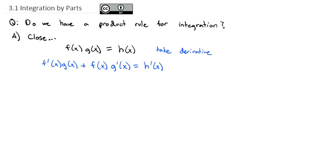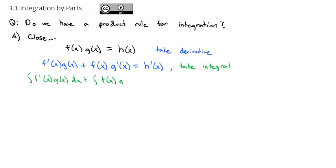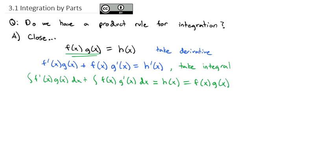Now, let's try and go backwards here — let's take the integral of both sides. So if we took the integral of both sides, on the left we would have the integral of f prime of x times g of x dx, plus the integral of f of x times g prime of x dx, is equal to the antiderivative of h prime. And the fundamental theorem of calculus tells us that's just h of x. But from the beginning, we know h of x is really just f of x times g of x.